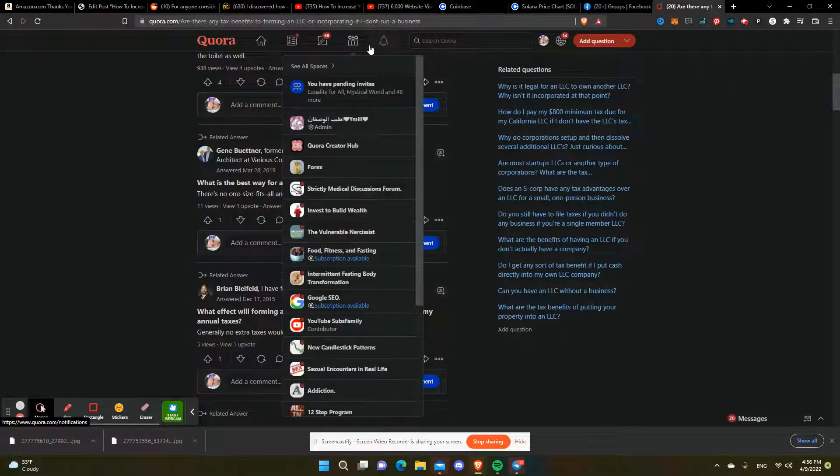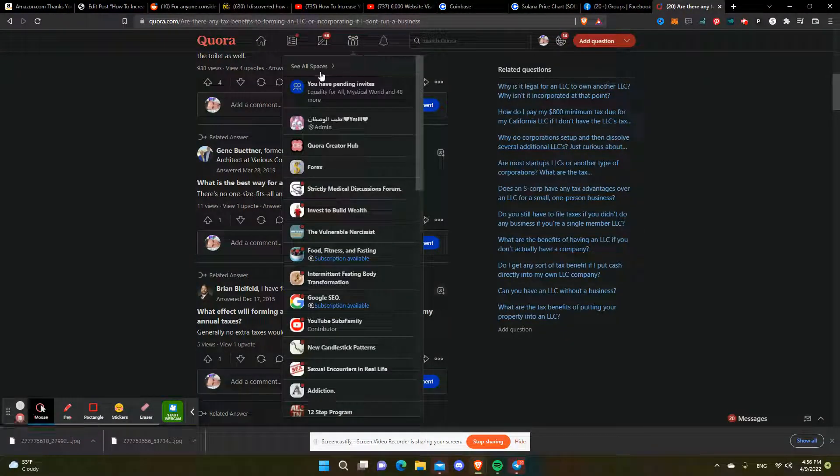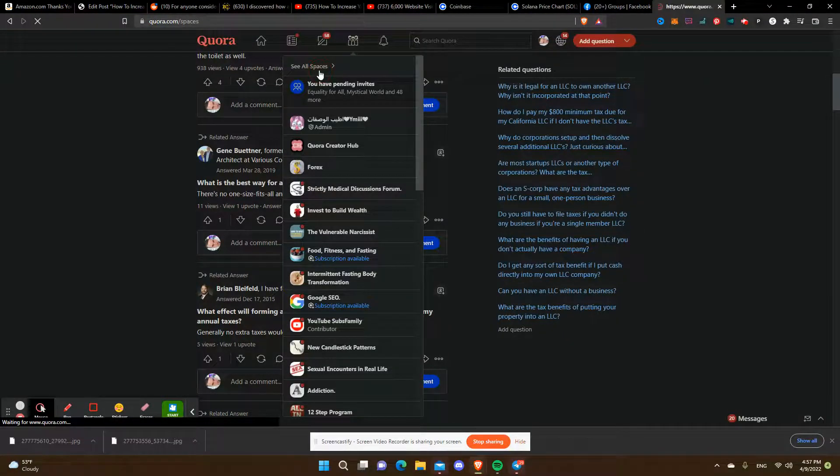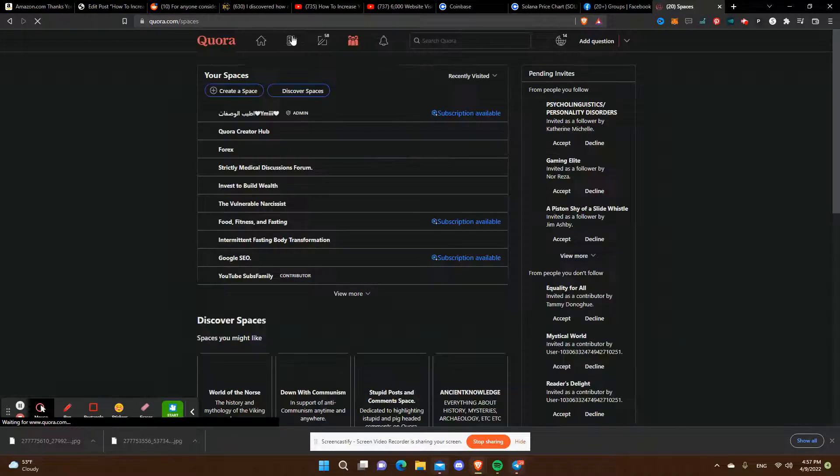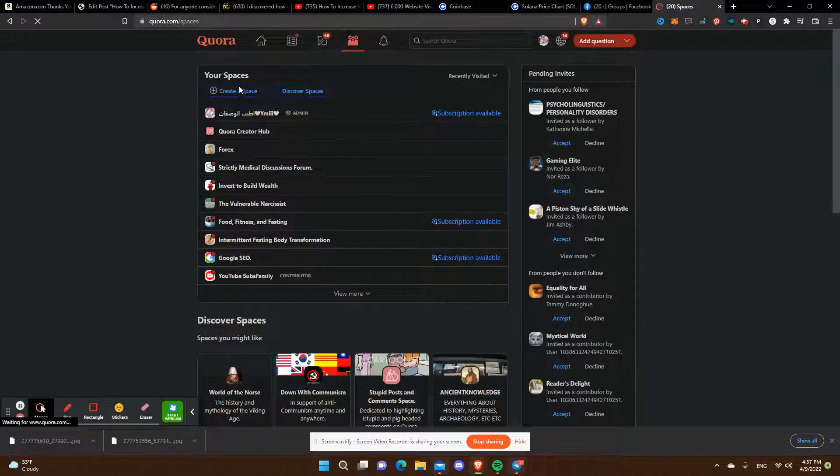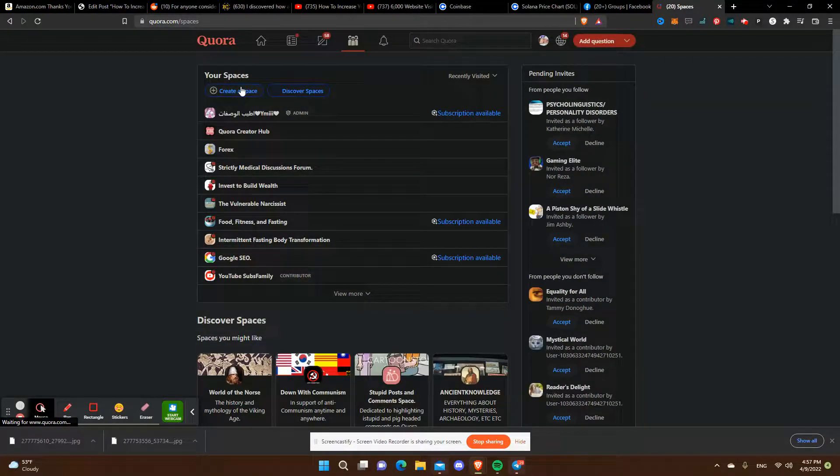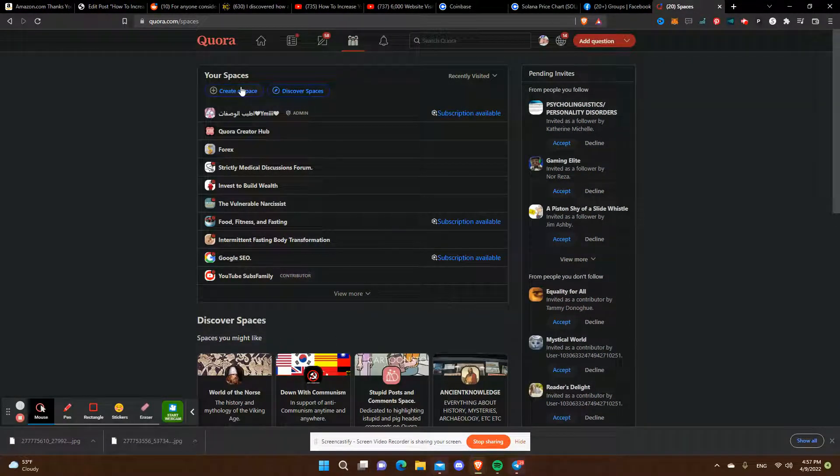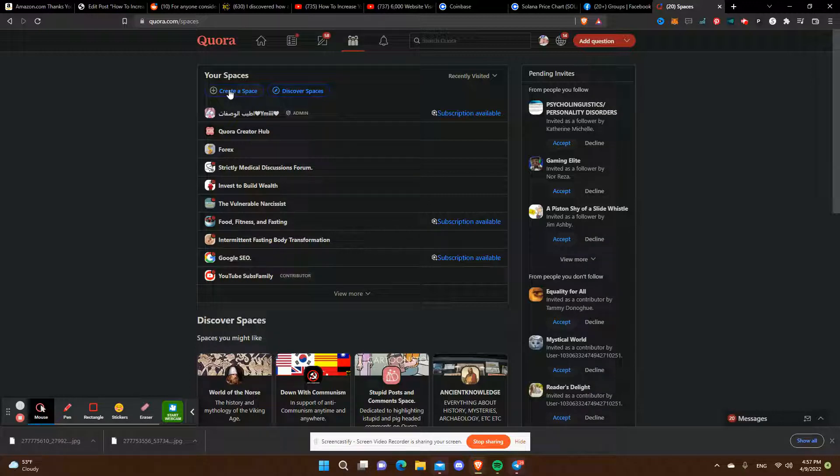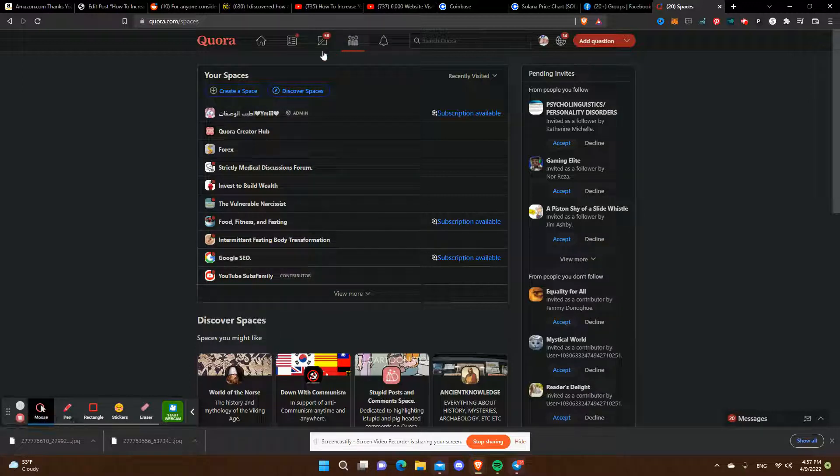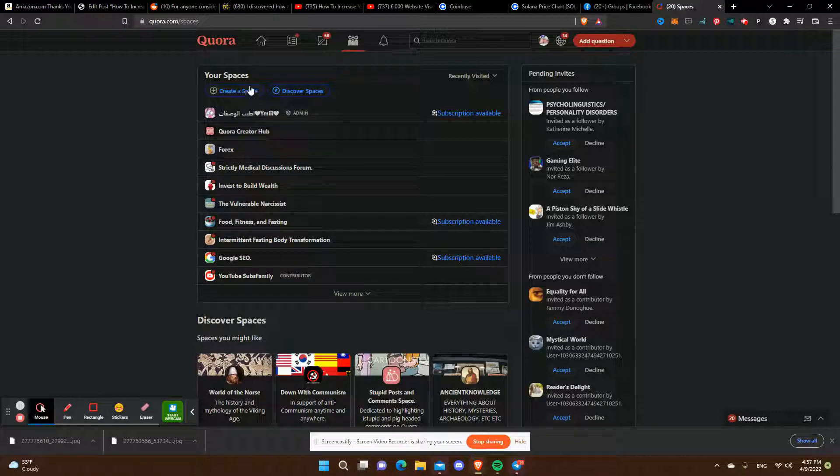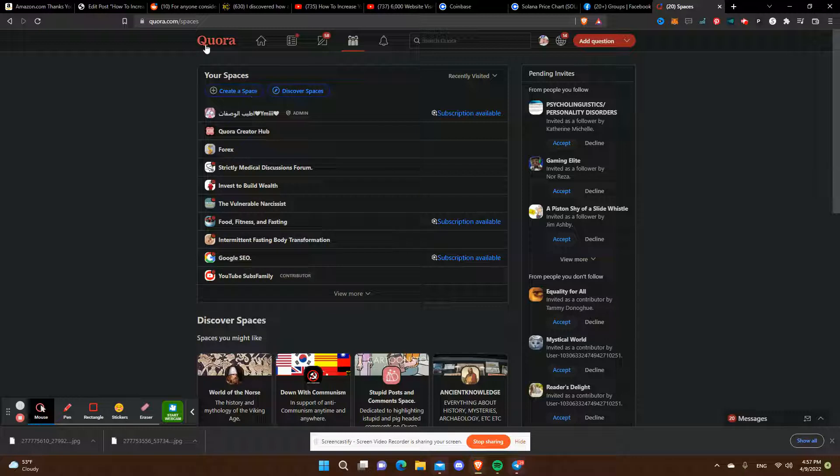Hello everyone, this is Joseph Mazzullo and today I'm going to teach you how to capitalize on Quora Spaces. Quora Spaces is pretty brand new, it's kind of like Facebook groups but it's for Quora.